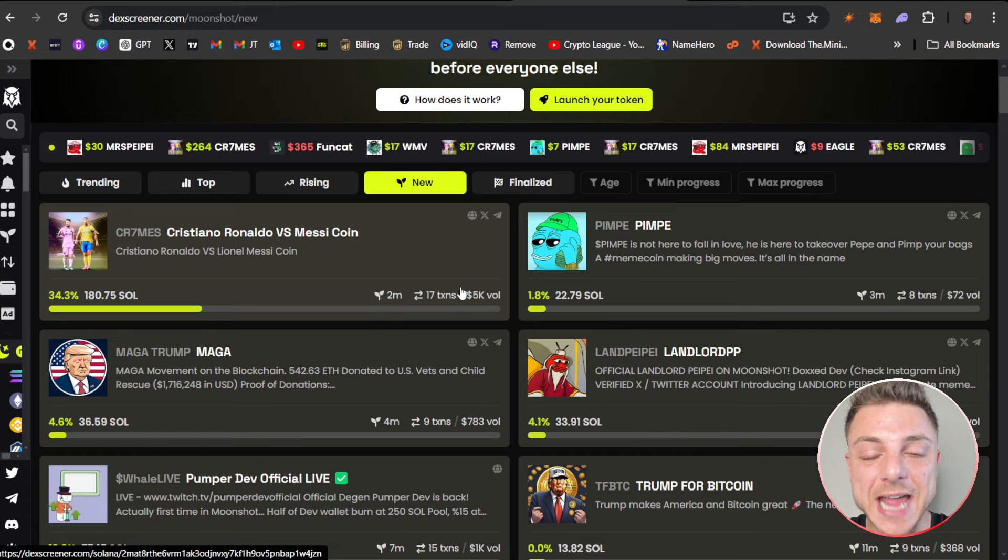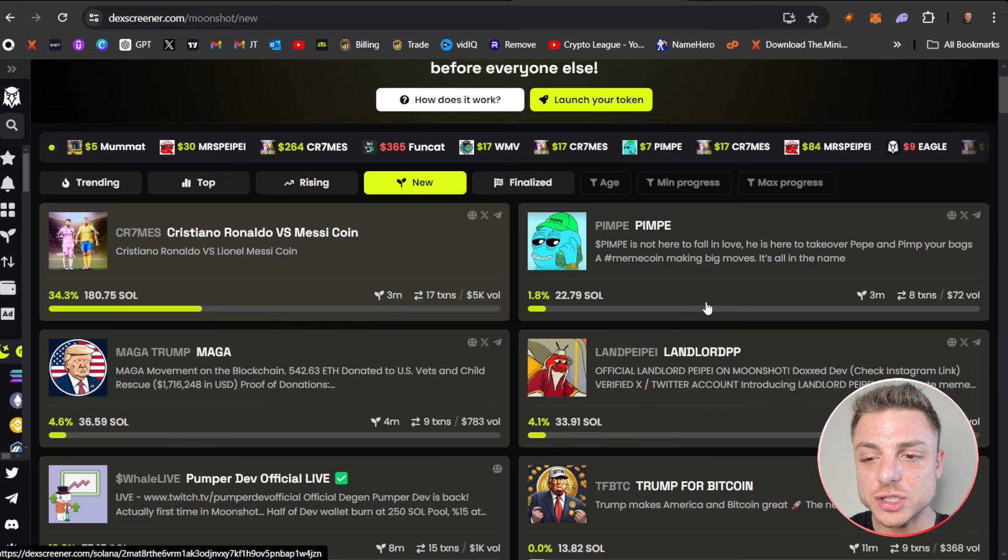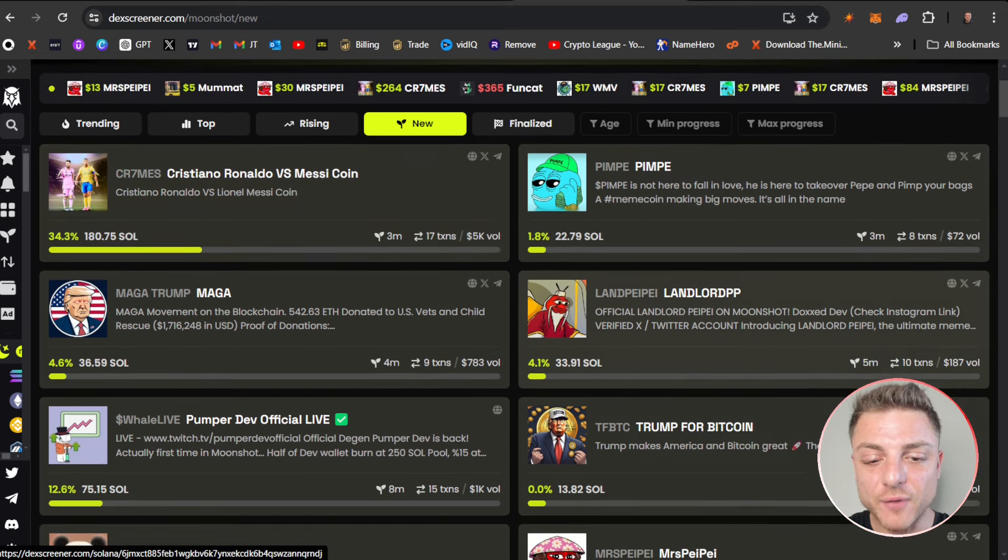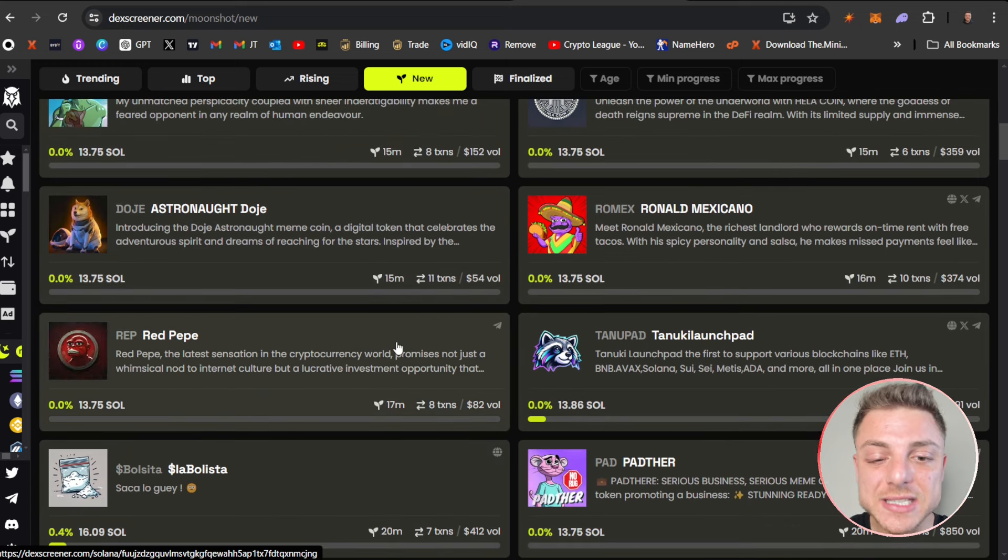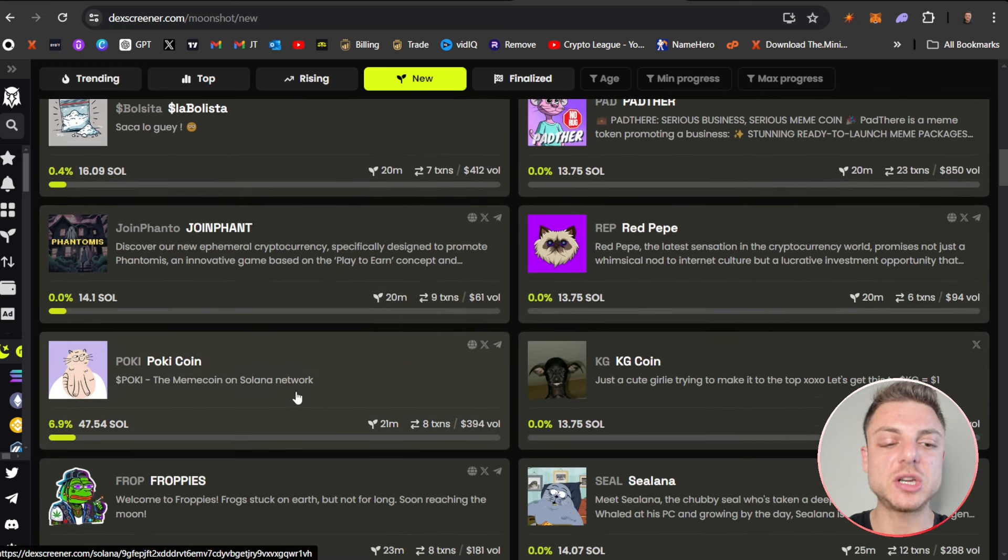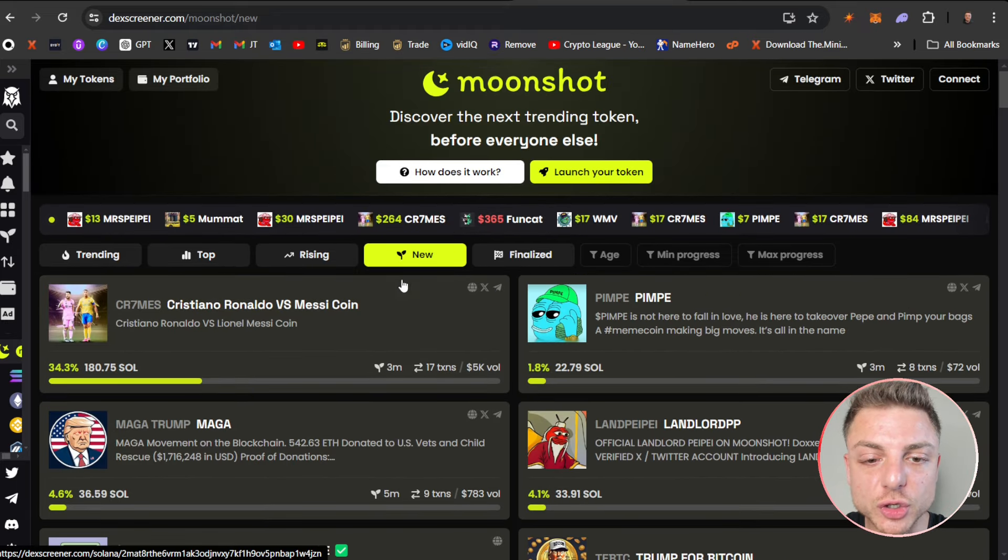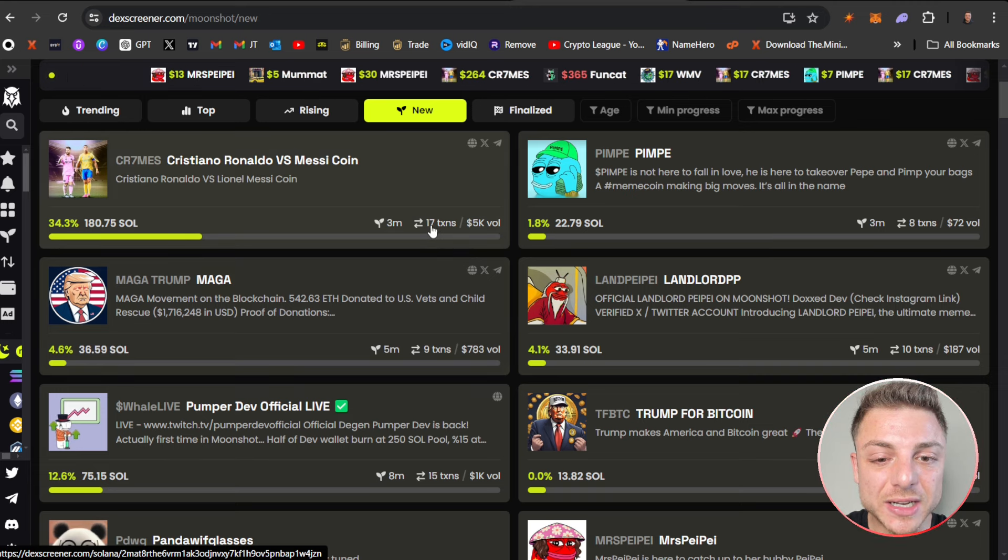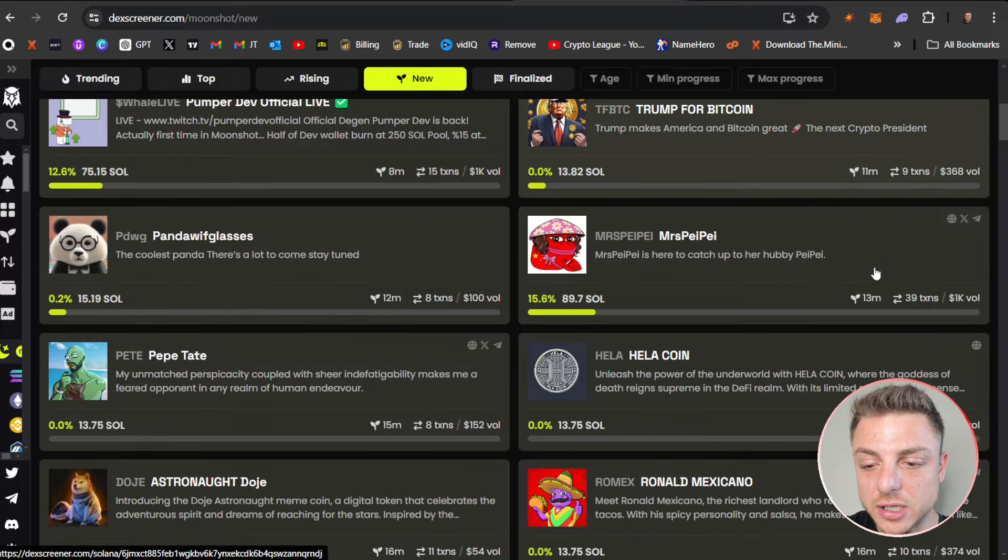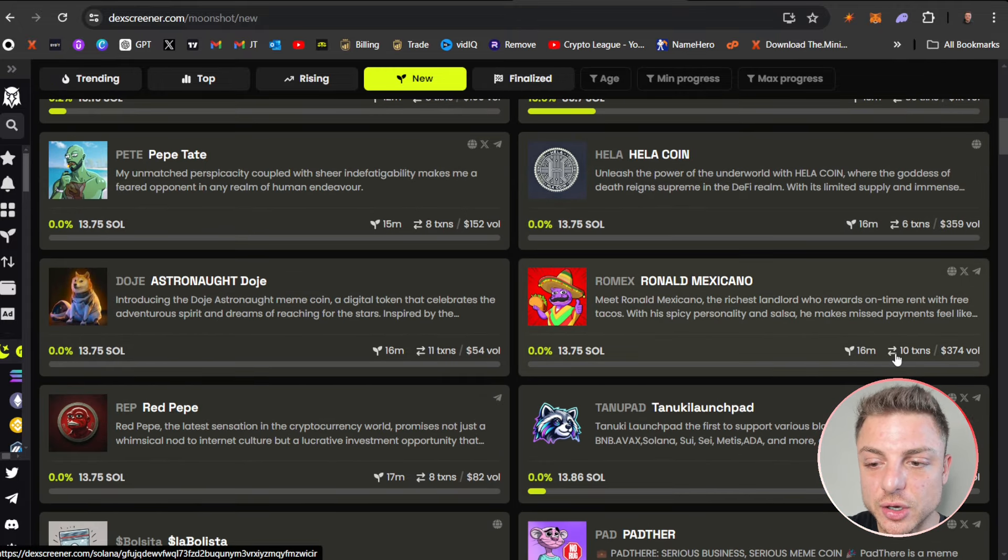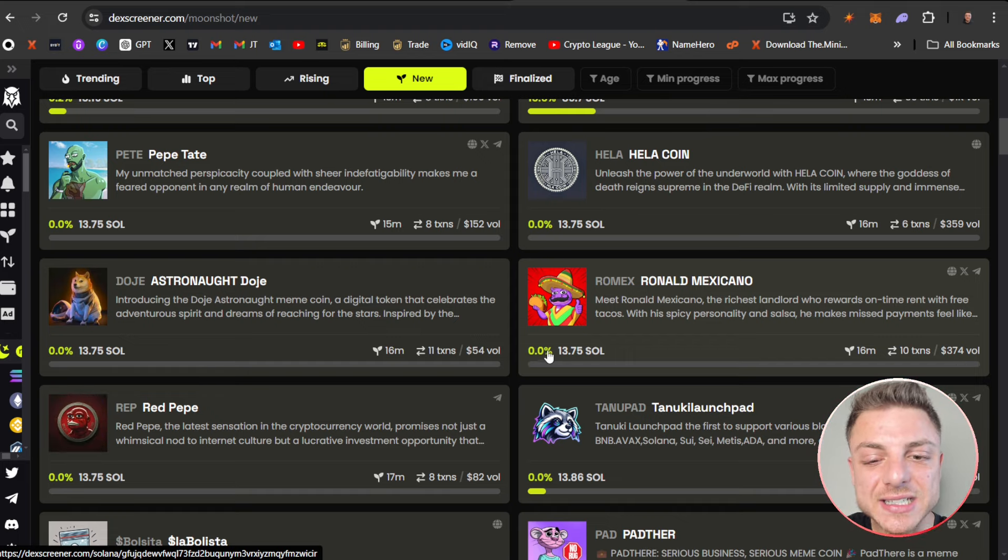Coins are launching extremely fast—in basically 30 minutes there's like 20+ coins launching. One thing you really want to focus on when looking at latest coins is the transactions and total volume. You can scroll down and see, say, a coin launched 16 minutes ago with 10 transactions, $300 in volume, but right now it's at zero dollars in its bonding curve. That shows everybody's out of their position.